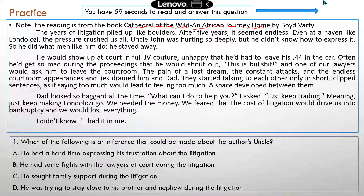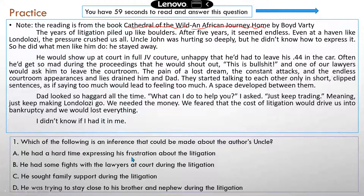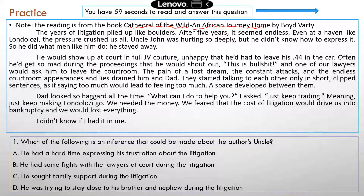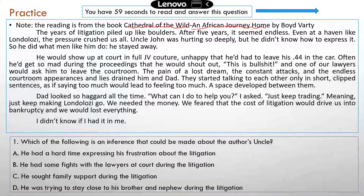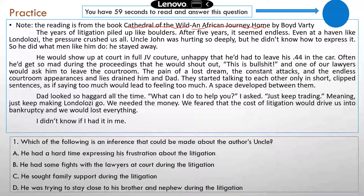All right. Now, like usual, you're going to have about a minute to read the reading piece and then answer the first question. I know for some of you this might still be kind of hard — your reading speed is not that fast yet. So if you need more time, just pause the video, finish the question, and then resume the video where I reveal the answer. Okay, let's get started.